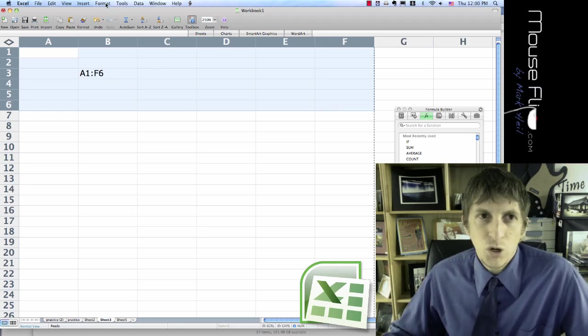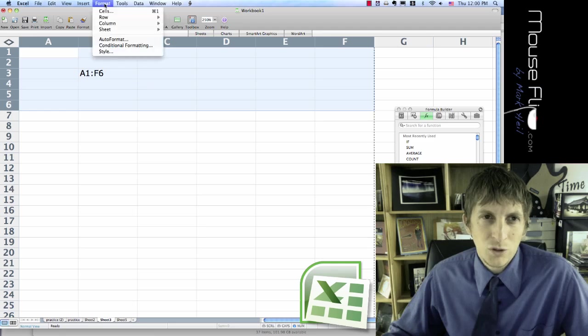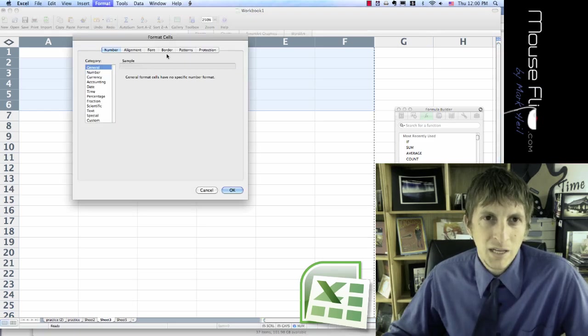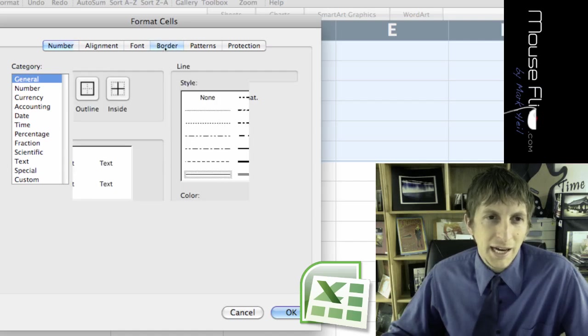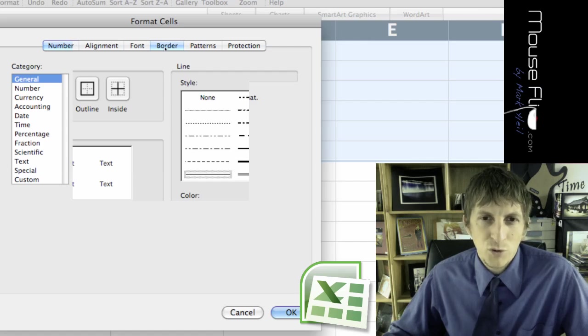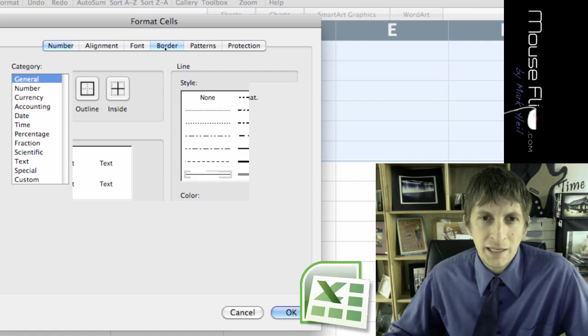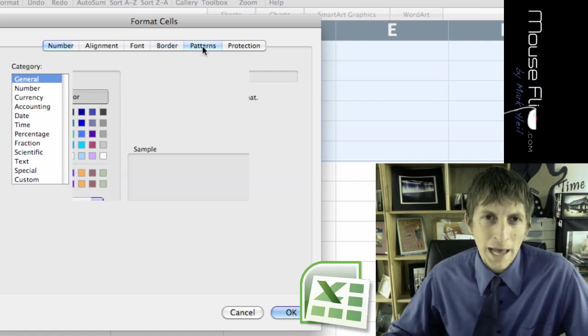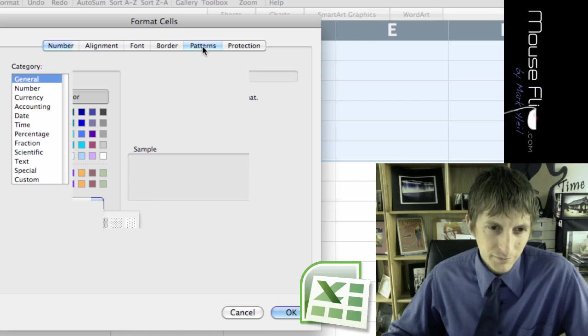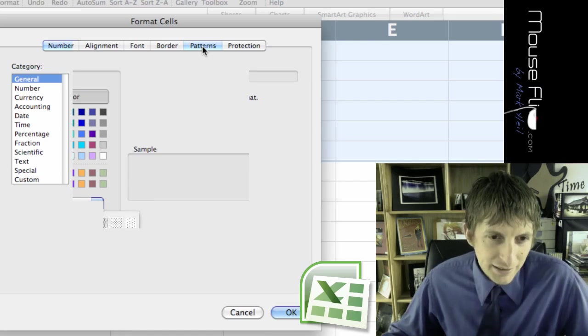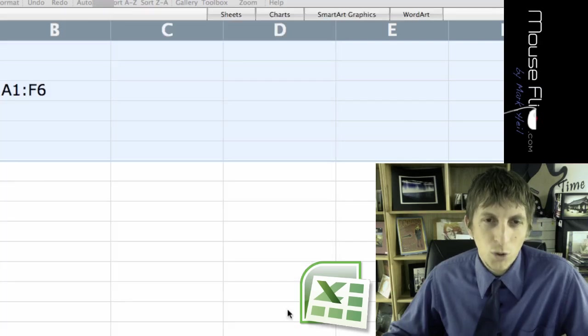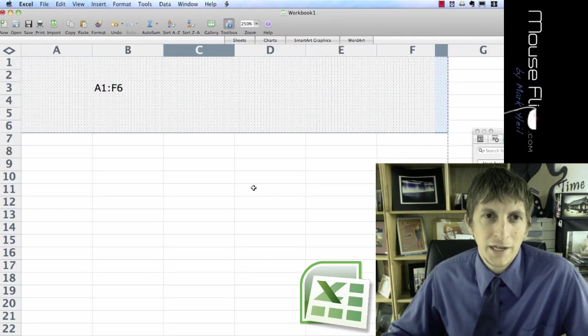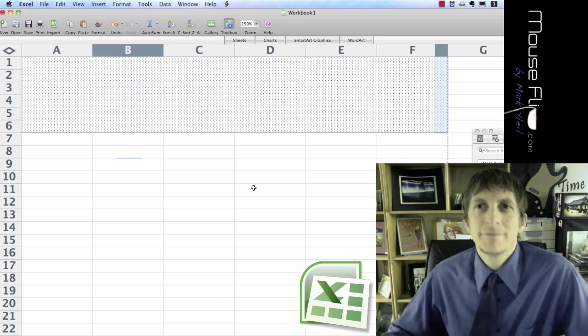I want you to go to Format, Cells, and then go to Border, and you're going to choose Outline. Choose a kind of thick outline for that. Select, and then go ahead and go to Patterns then, and select like the little polka dots. And hit OK. So now it should look like this.